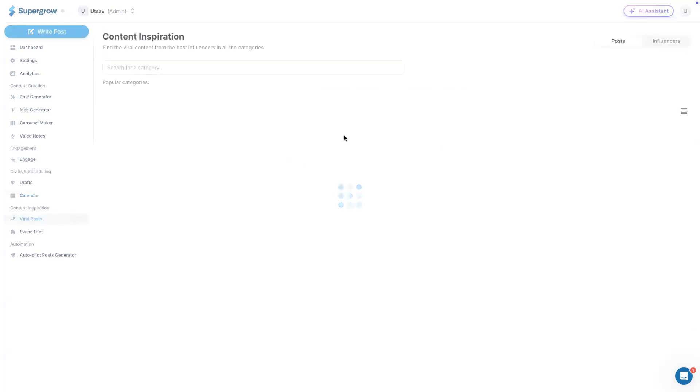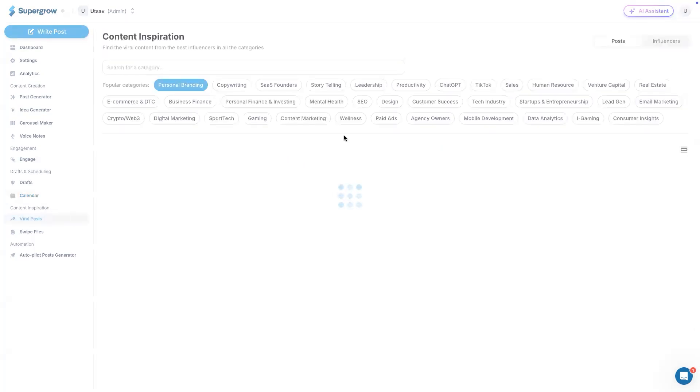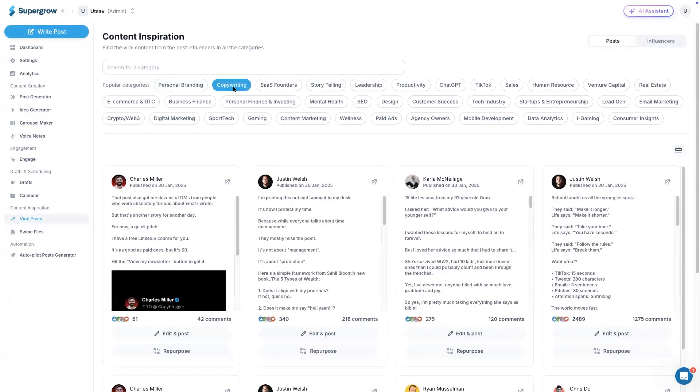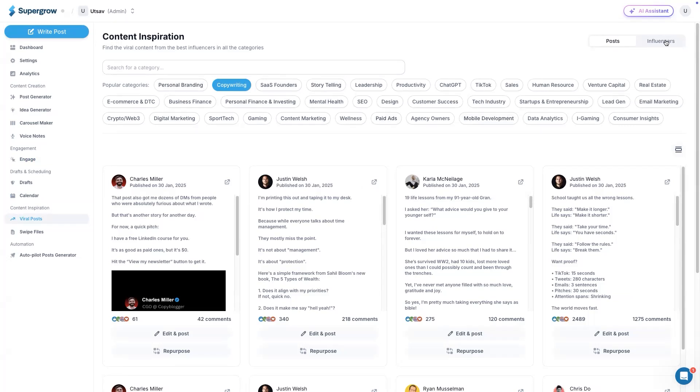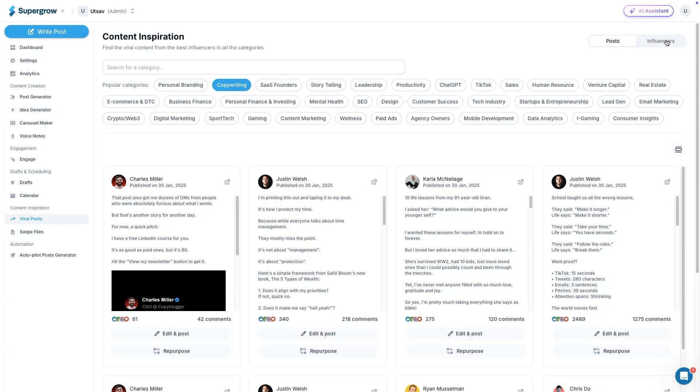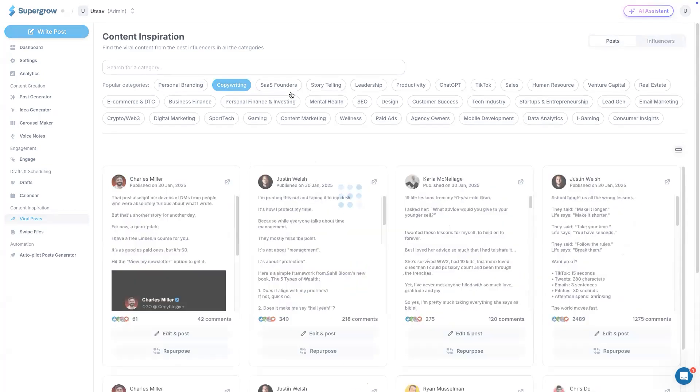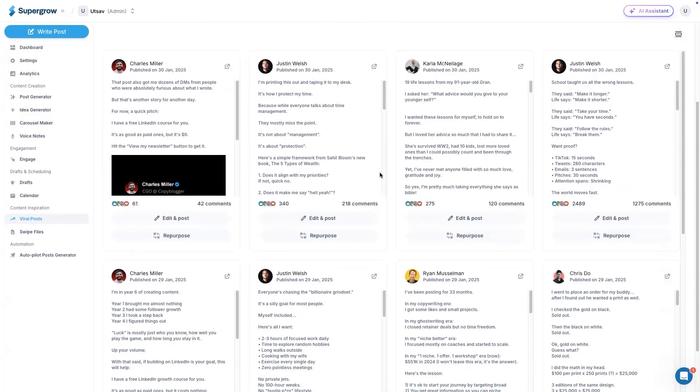Then we have viral posts. Viral posts is a library of LinkedIn posts across multiple categories. You can switch between categories. This is just to inspire people on how or what type of content should they post if they are talking about any of these categories. They can switch between posts or influencers. They can also search by category and post. This is viral posts.